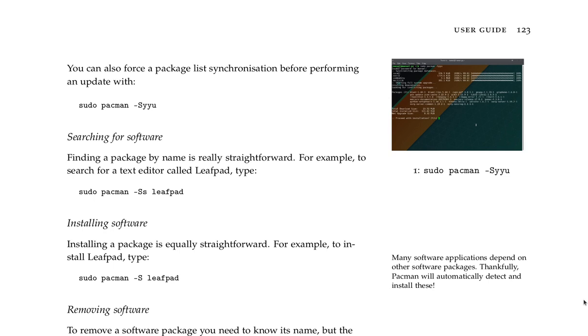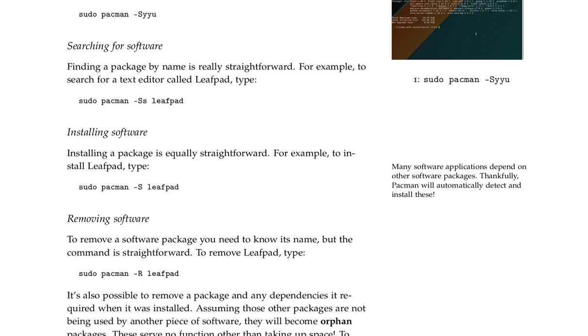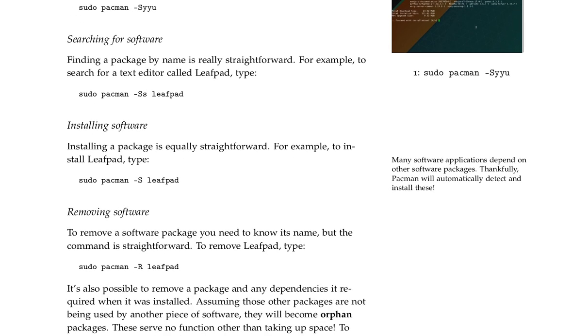Installing software. Installing a package is equally straightforward. For example, to install leafpad, type sudo pacman -S leafpad.